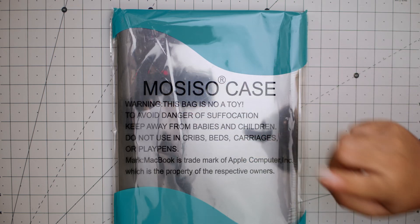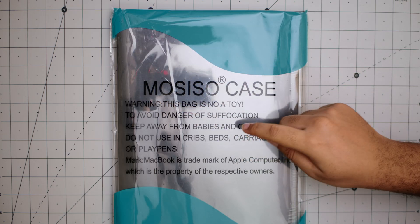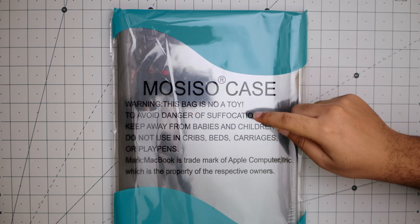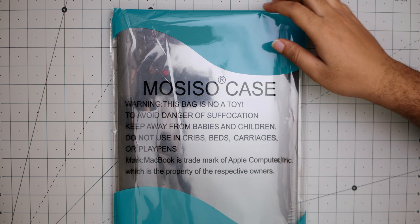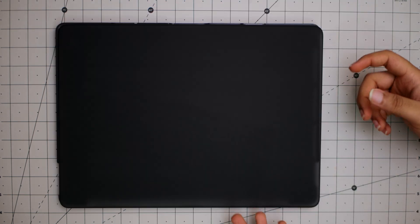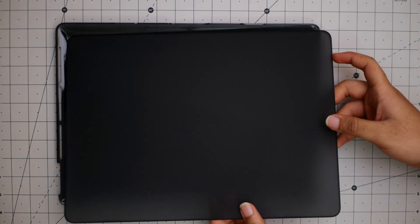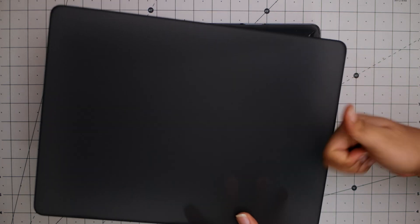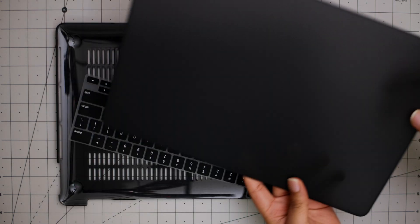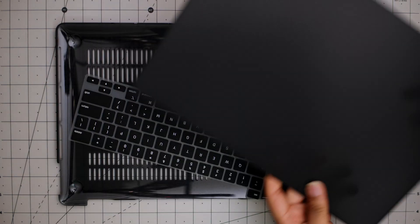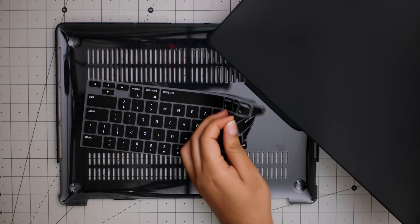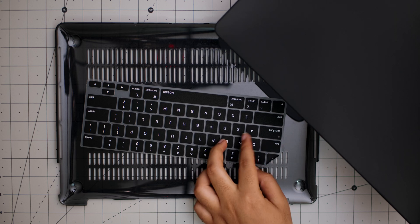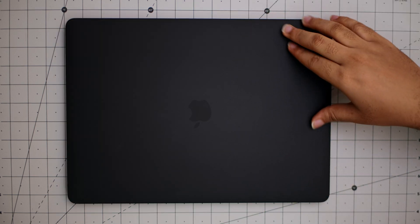Next up is a thin case from Mosiso. Warning, this bag is not a toy, don't leave it no matter how you're tempted. So here's what it looks like. It's plain, blackish, Kenya baris. And this one actually comes with a keyboard cover, which is nice to see.